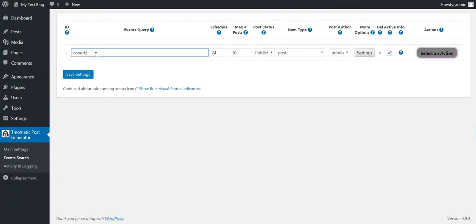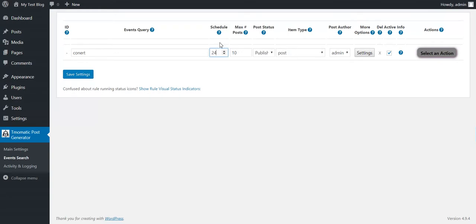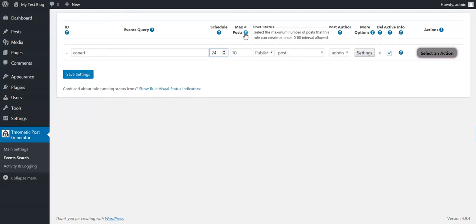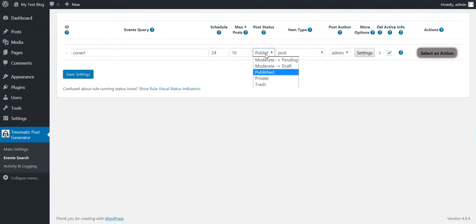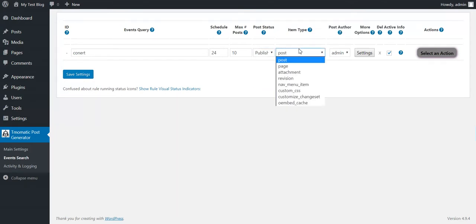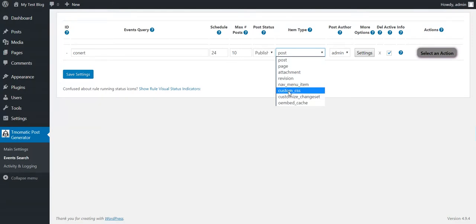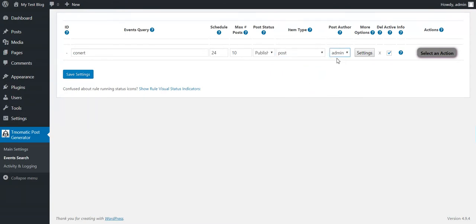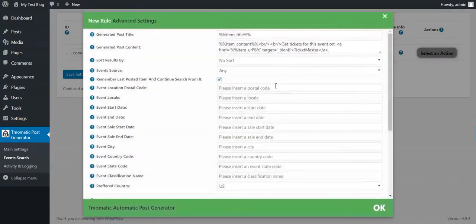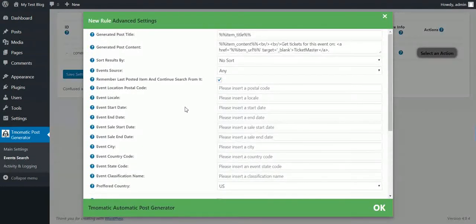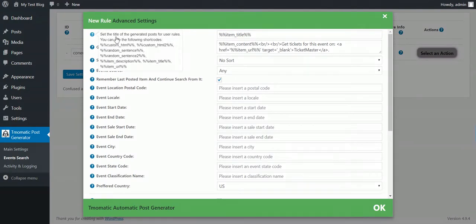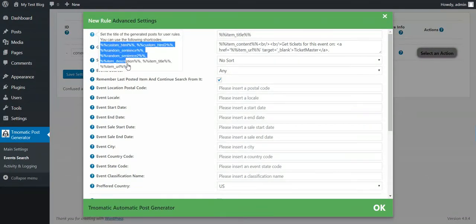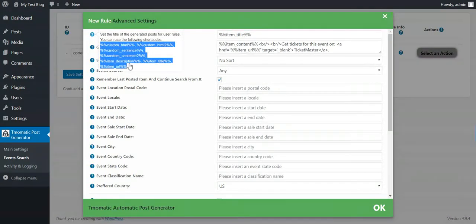Let's say I want to search for a concert. I want to run this rule every 24 hours. This is the schedule parameter. The maximum number of posts to be run at each running is 10. You can increase or decrease this value. Maximum is 50. Post status should be pending, draft, published, private or trash.